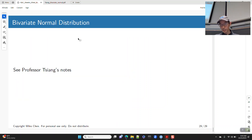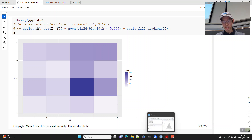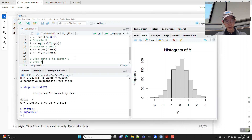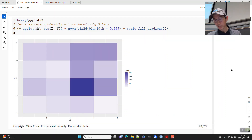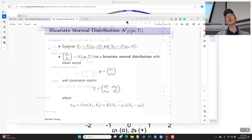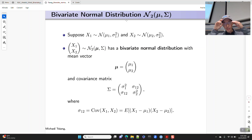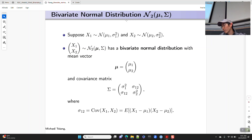That covers bivariate discrete sampling. The second view quiz answer is the letter B — B as in bear. For the last section, I'm using Professor Tsang's notes directly for the bivariate normal distribution.